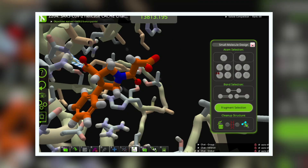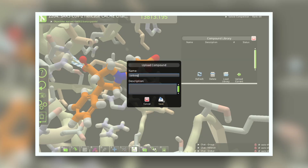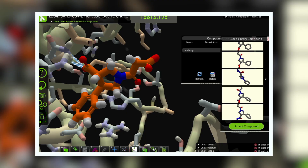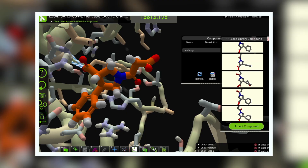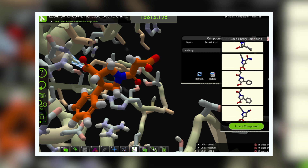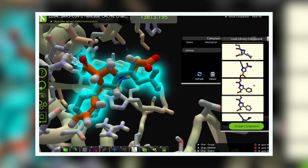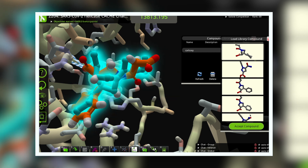Foldit's new compound library panel gives you access to the same libraries that professionals use. After you've designed your dream molecule, you can upload it to search the library for similar molecules. In a minute or two, the search will return a list of the most similar compounds in the library. You can pick one of these and keep working, or you can go back and make some modifications and try the search again. We're hoping that Foldit players can make use of this compound library tool to make drug molecules that can be easily tested in the lab.